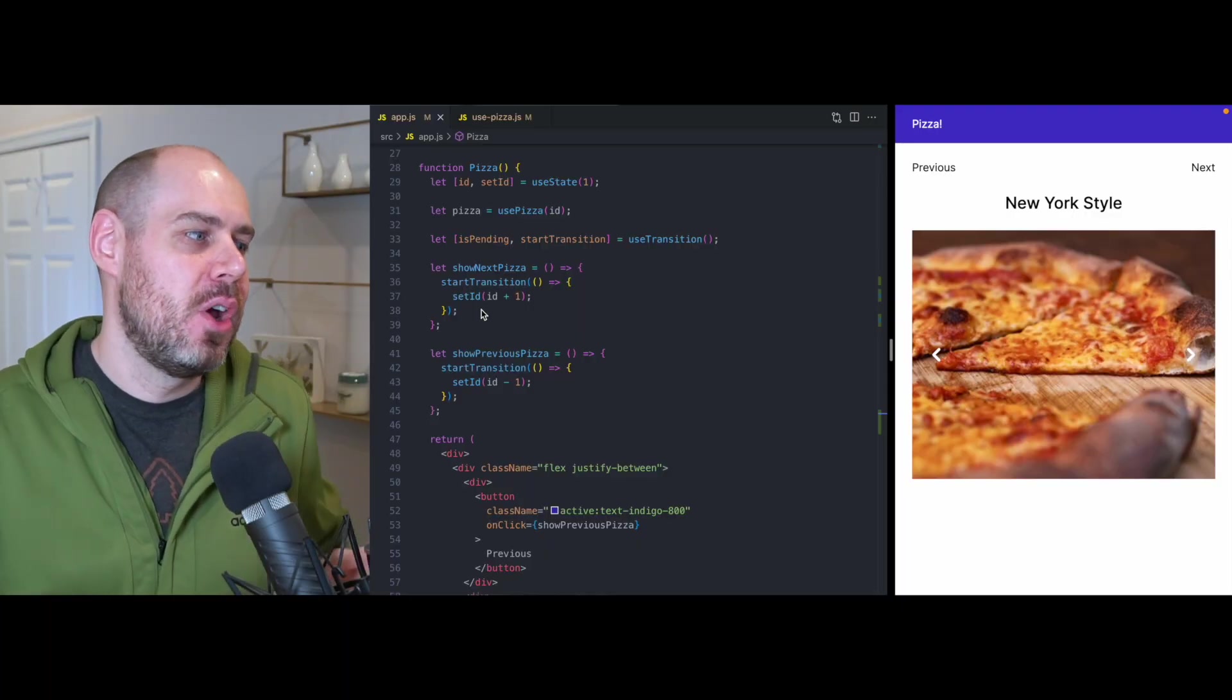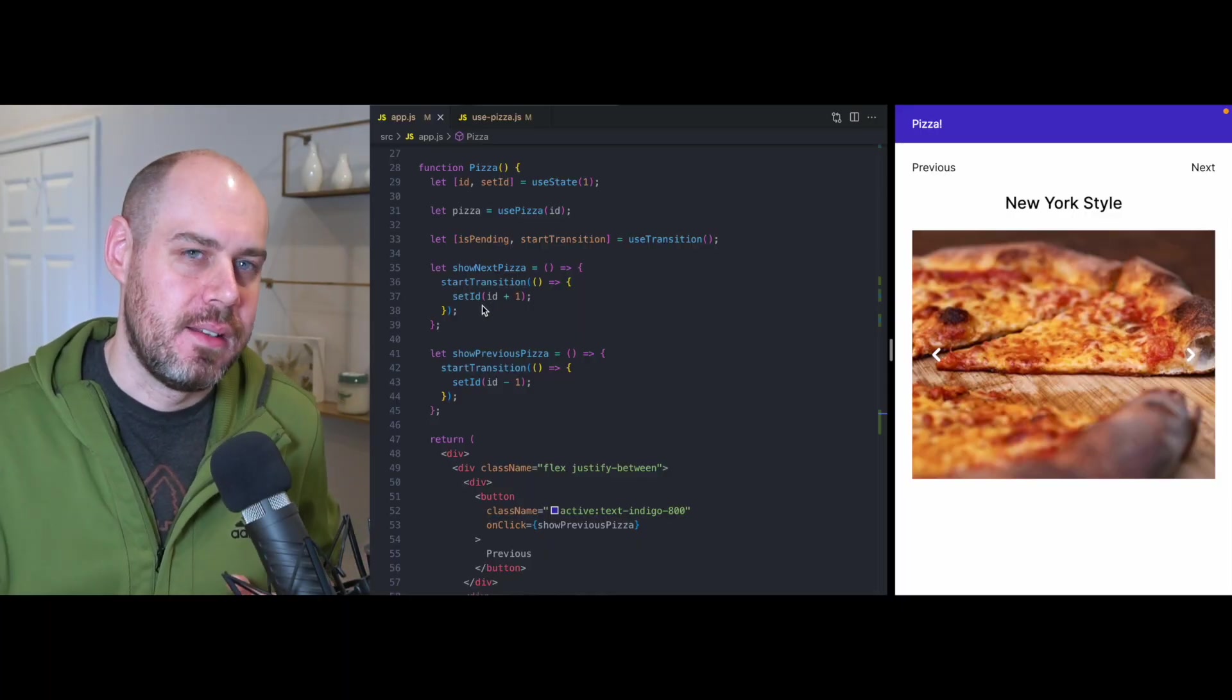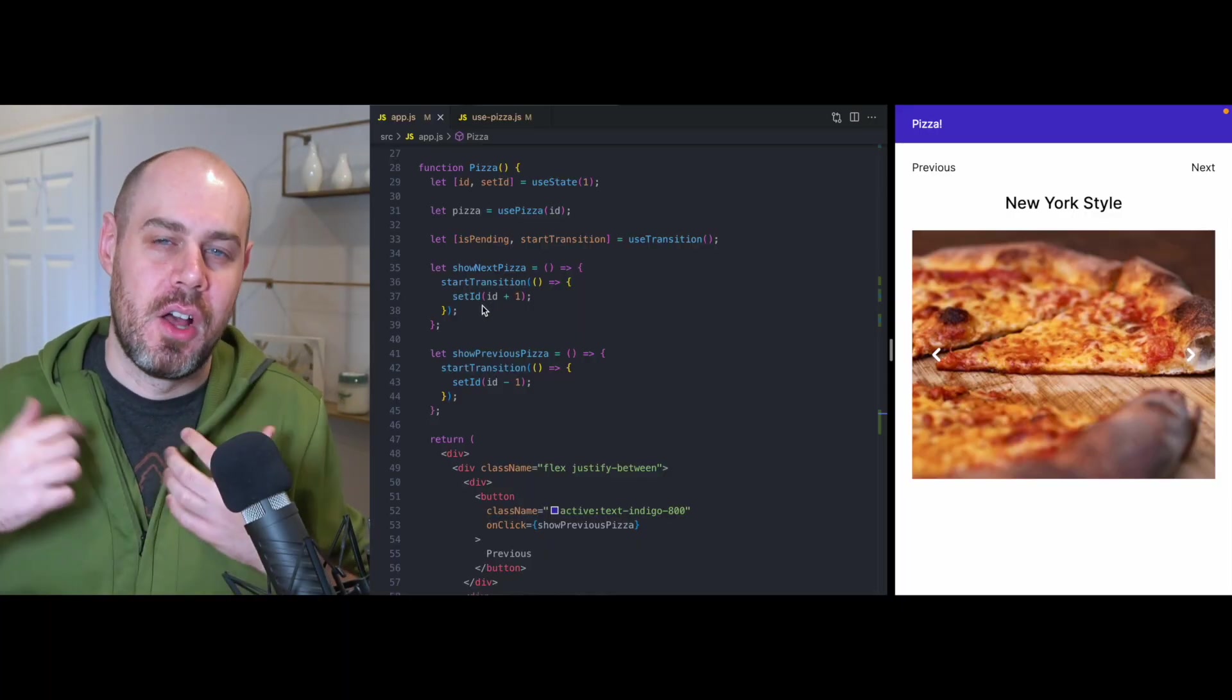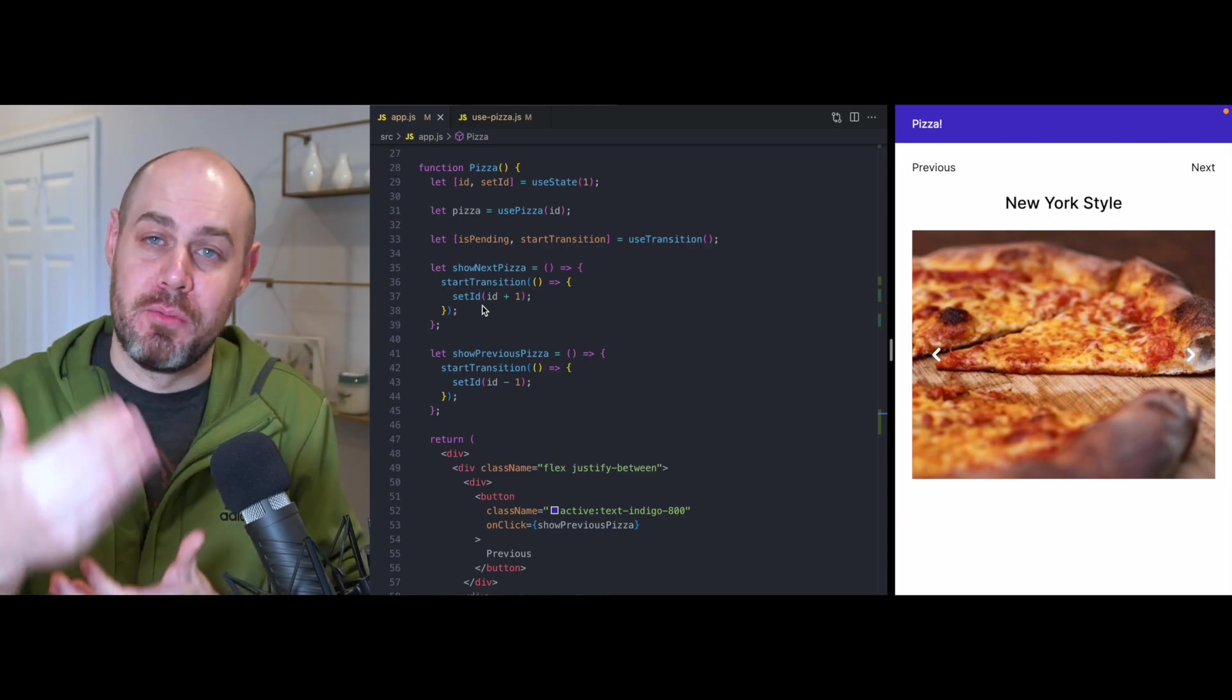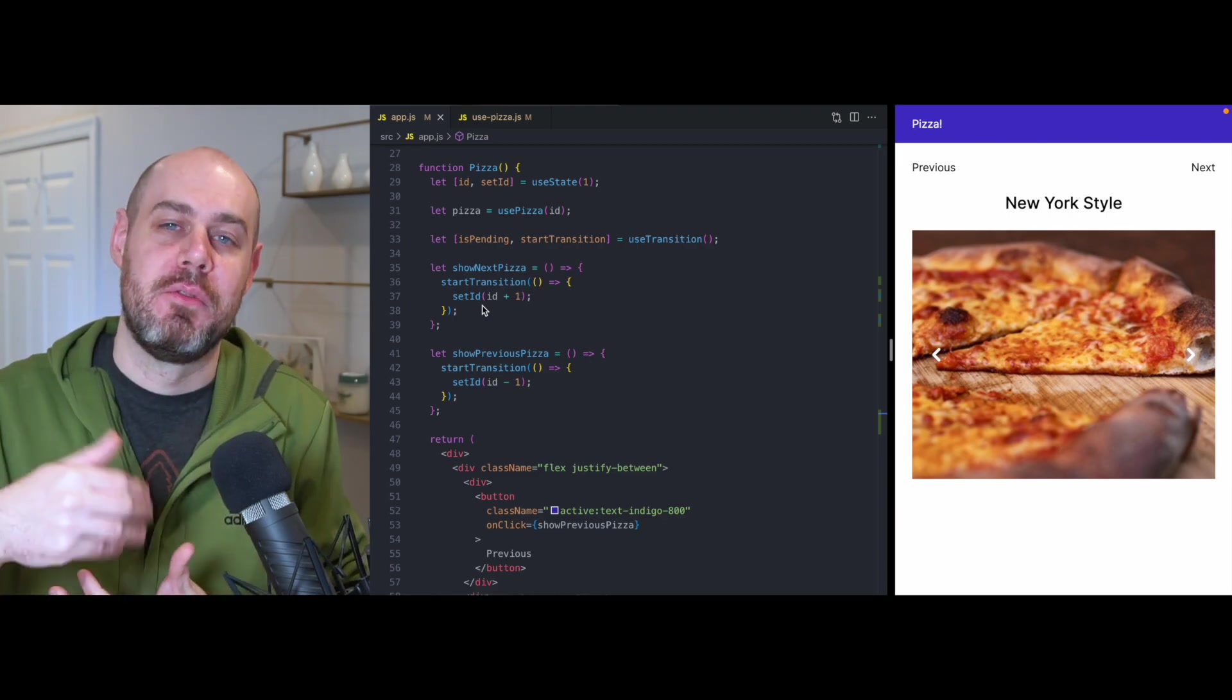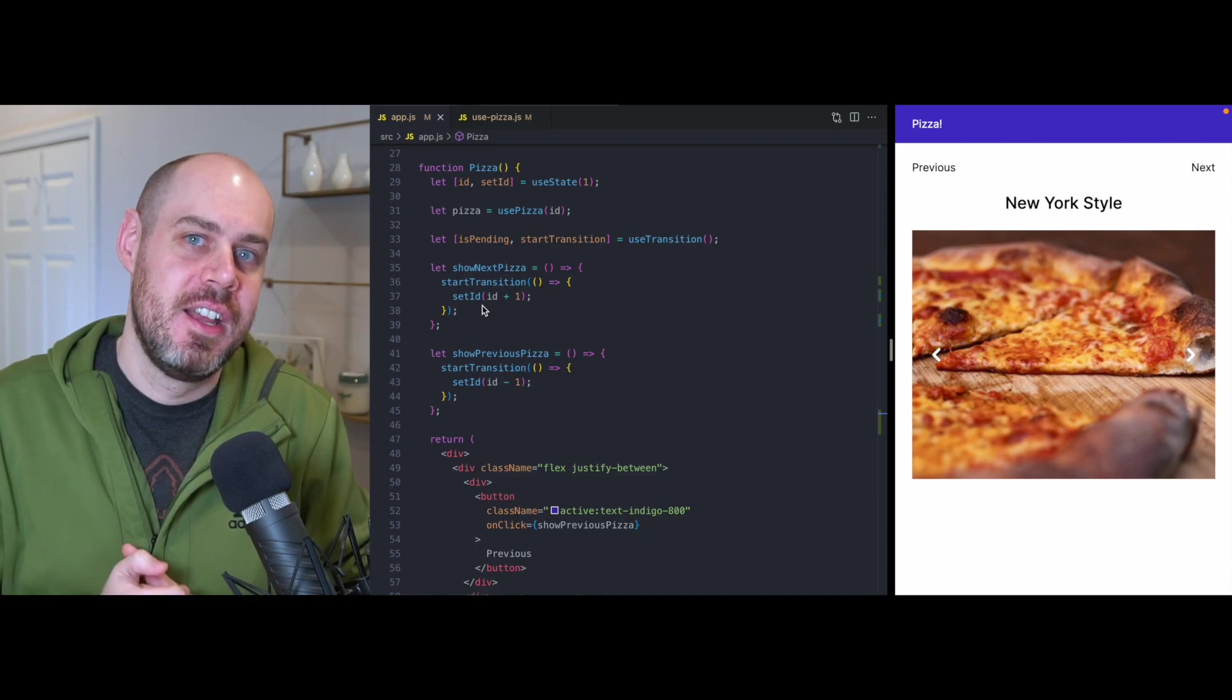And when it unsuspends, we know that it's loaded all the data for pizza two. Now, as that app finishes loading the data for pizza two, it's going to put that data into a shared cache. And so at that point, our app knows that it can safely call set ID because it can call set ID to pizza two.